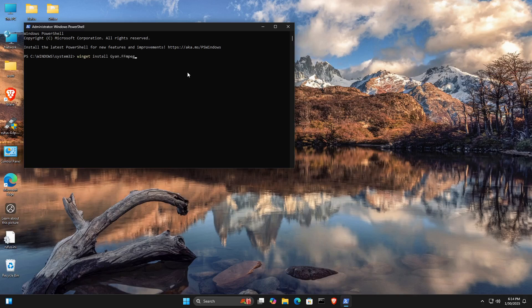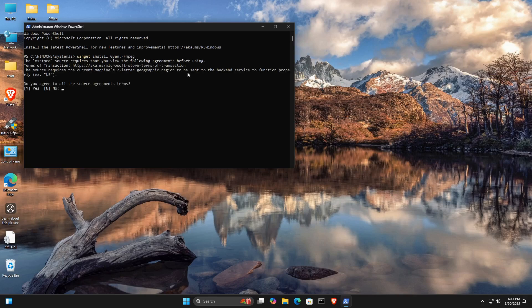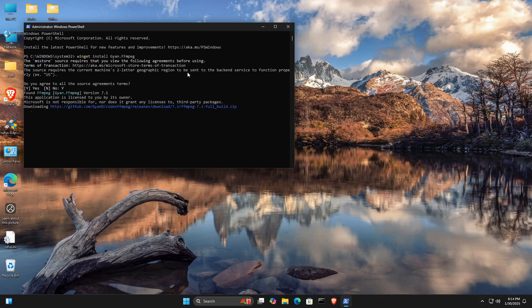When the PowerShell window opens, I'll go ahead and do a winget install gyan.ffmpeg. And that will install FFmpeg after I enter a Y for Yes.